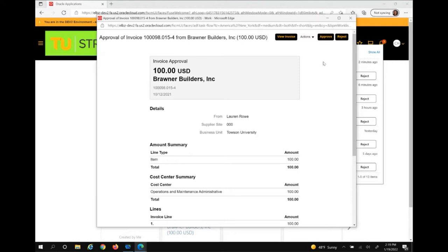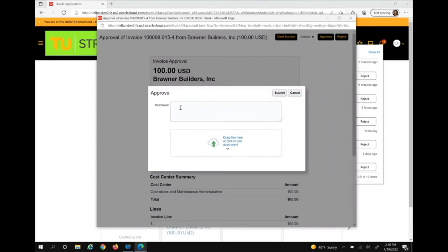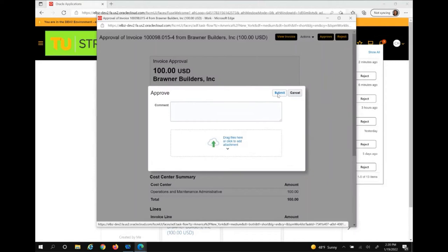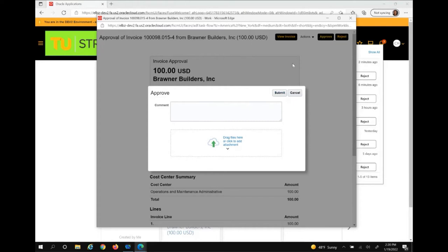In this case, we are going to approve this invoice for payment. From here, I can enter any additional comments, add any additional attachments, and submit. Once approved, the invoice is then routed to any additional cost center managers and financial stewards for approval and then back to the accounts payable office to be paid. If the invoice is rejected at this point, the invoice will be returned to AP.